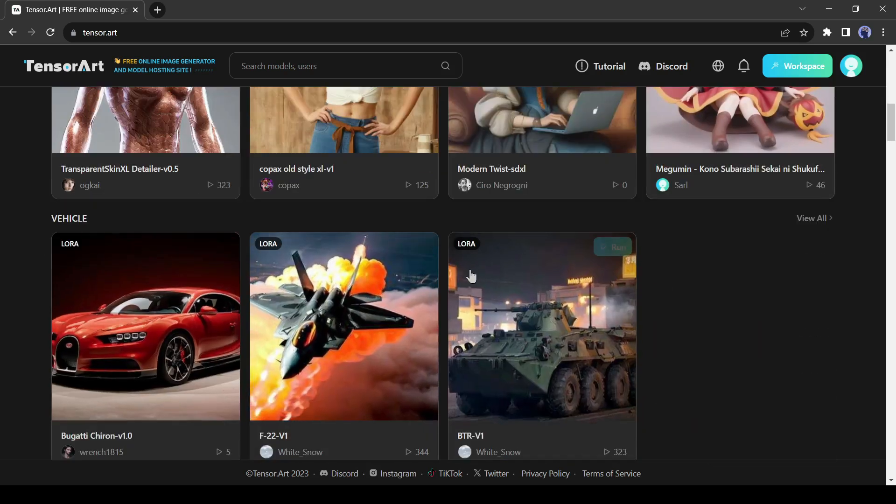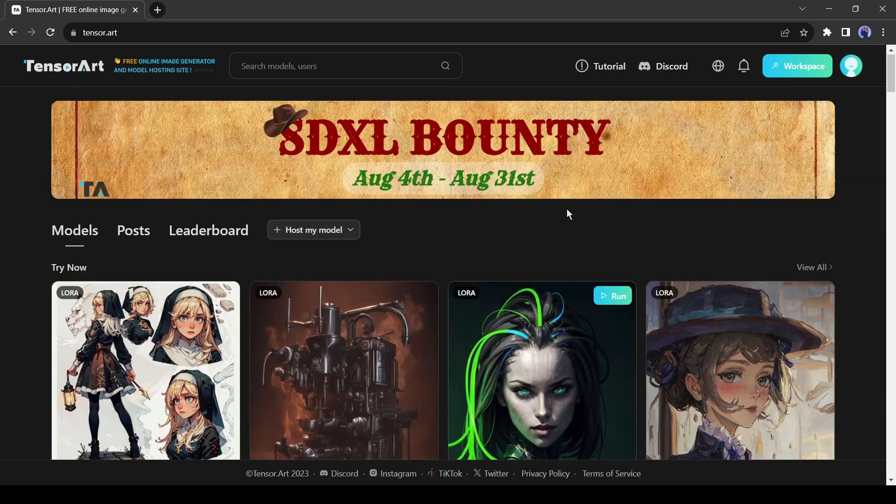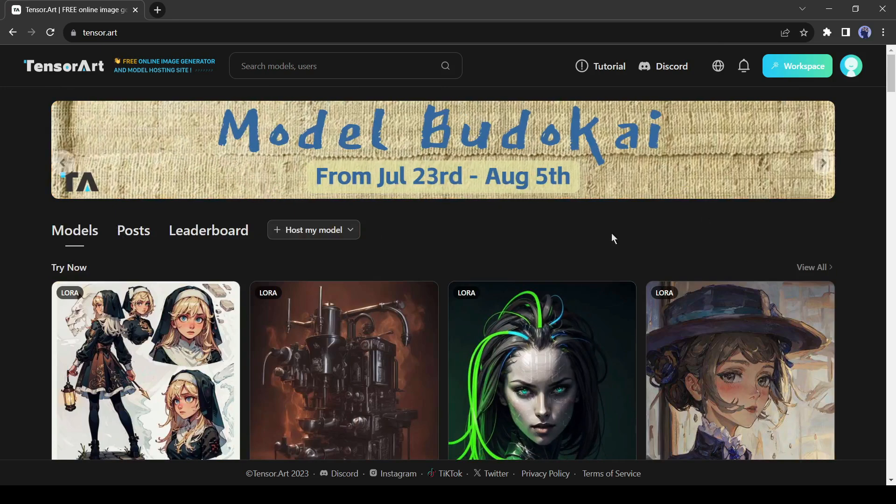You'll be shocked, but some models create content for people over 18 which is blocked in other image generators like Midjourney or Leonardo. Unfortunately, I can't show them in the video so as not to get blocked, but if you want to check them out or even create a mature image.